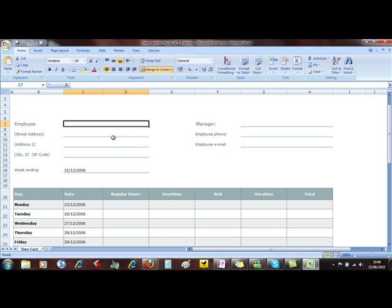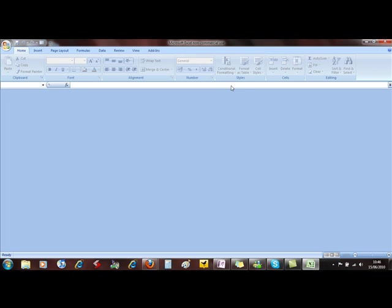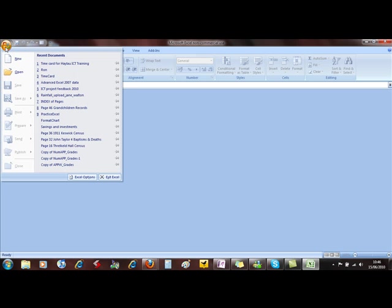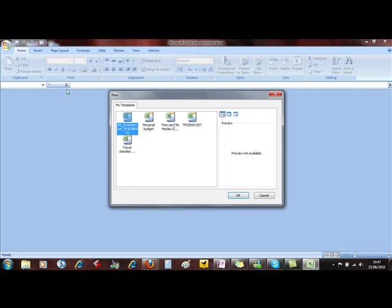Now to use that, I don't want to use this straight away because that's just an ordinary document. What I have to do now to use the template is to select the Office button, New, Templates on my computer. It's the My Templates folder and there is the time card template that I just created.